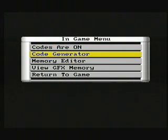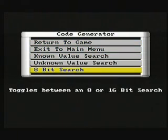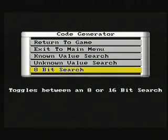So that's what the first option is. Next we have the code generator. Which is for, well I think you can work that one out. Right, we have an 8 bit and 16 bit search. So 8 bit is 0 to 255. And 16 bit is 0 to 65535.